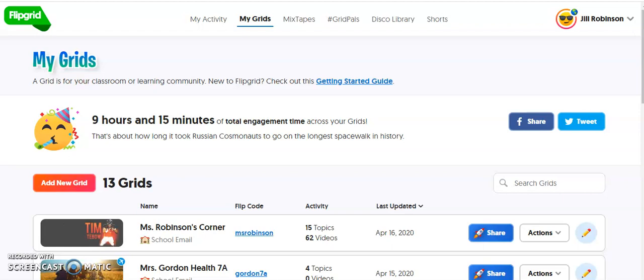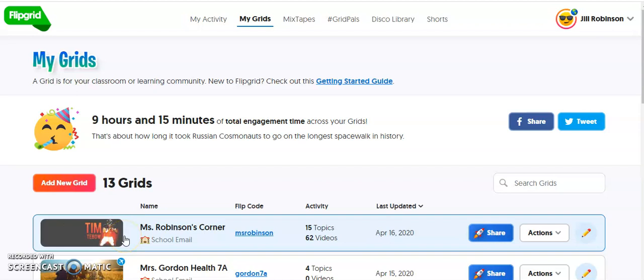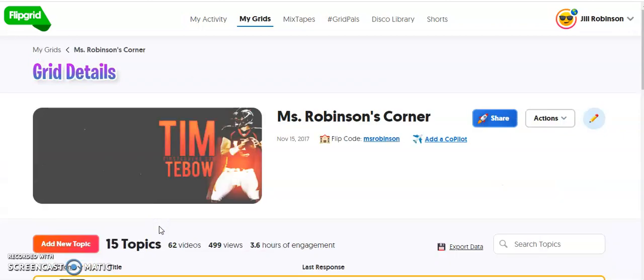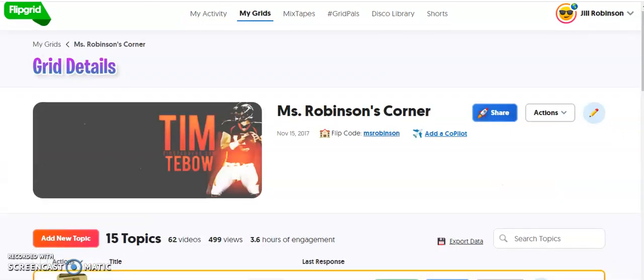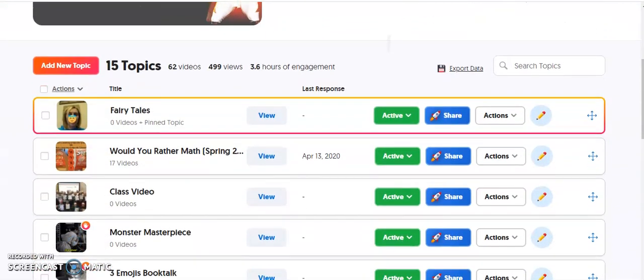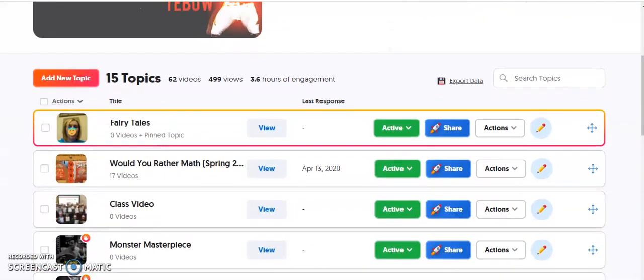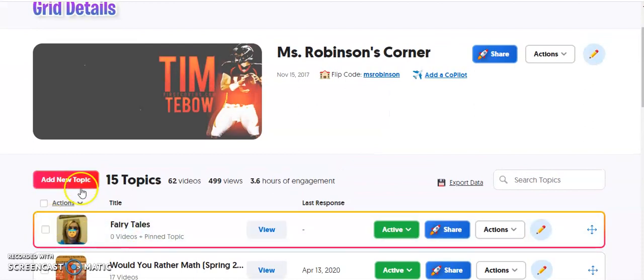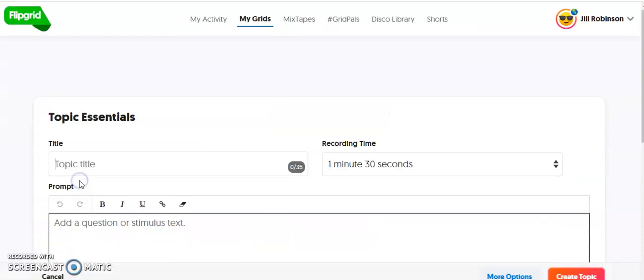What we're going to do now is log into Flipgrid, go to a grid, and add a new topic using this whiteboard feature. I'm going to go into my grid, and you can see as I scroll all of my different topics are already listed here. I'm going to add a new topic.